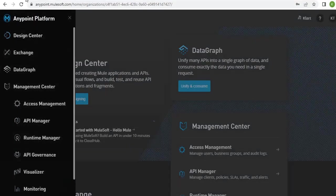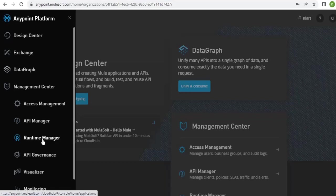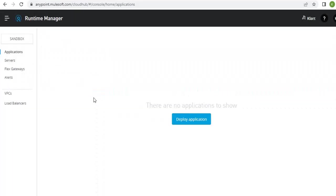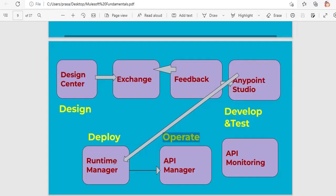Next we have Runtime Manager. Once you are done with development in Anypoint Studio and local testing, we need to deploy the application to the cloud hub. Our end goal is to deliver the application to the customer, so we first deploy to lower environments. We will cover deployment details in upcoming videos — for now, just remember this terminology. You deploy the application into Runtime Manager using cloud hub.